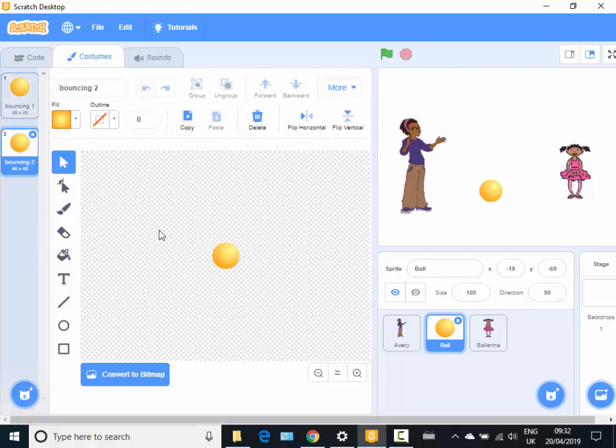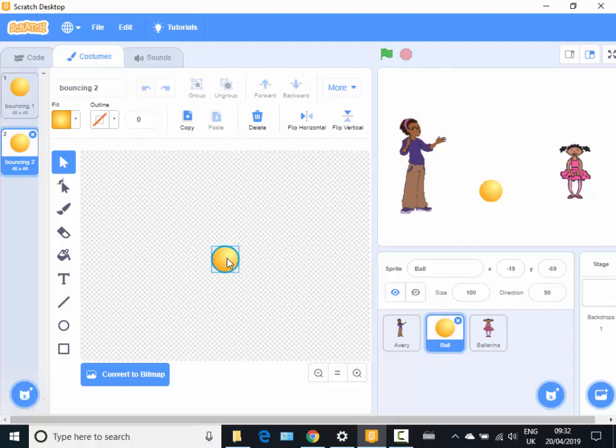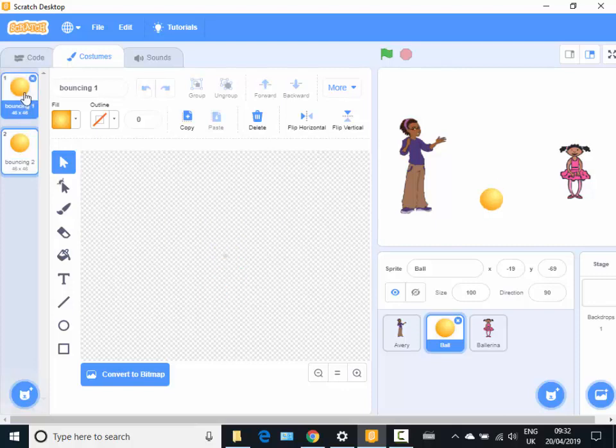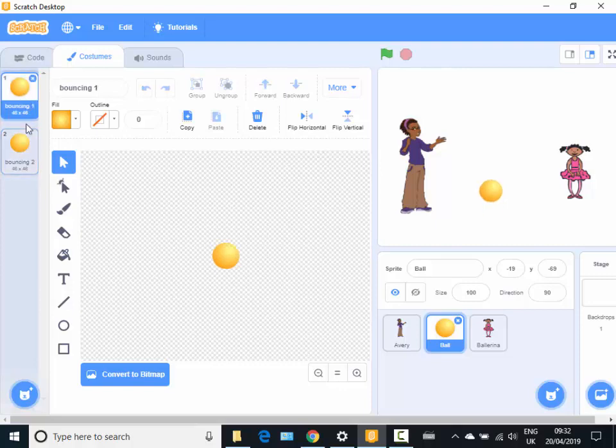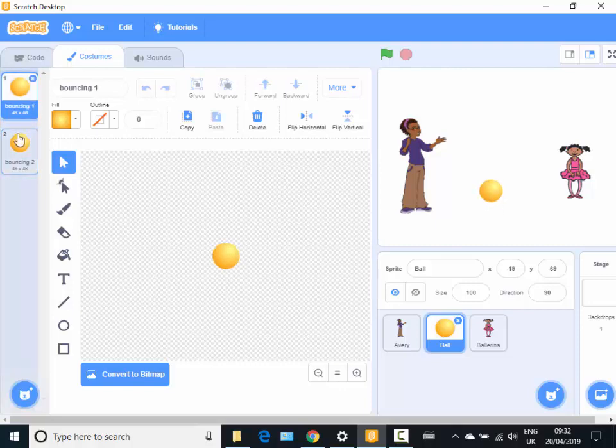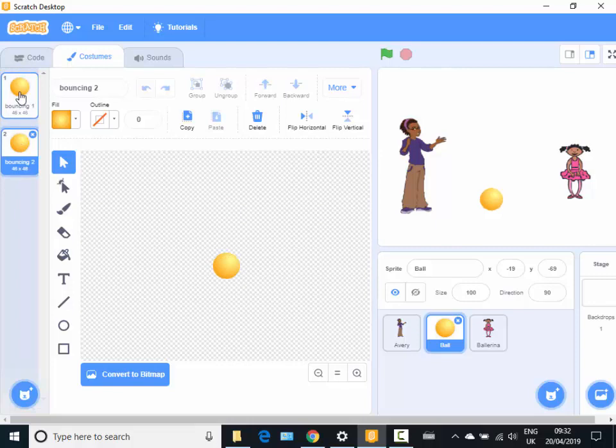I'm just going to literally just drag a box over the whole of the ball and just drag it down a little bit. Now if I run between these two costumes, can you see bouncing one and bouncing two will make it look like it's bouncing.